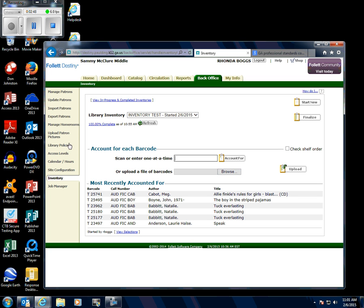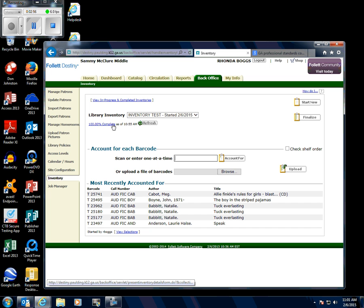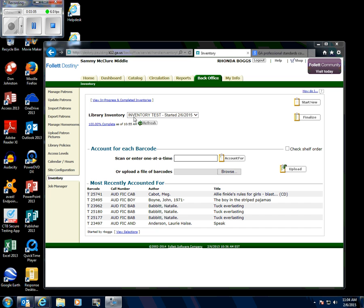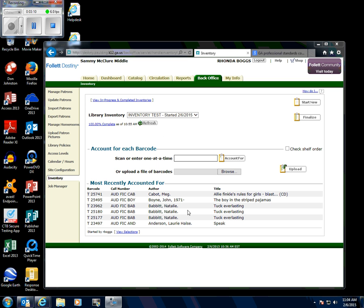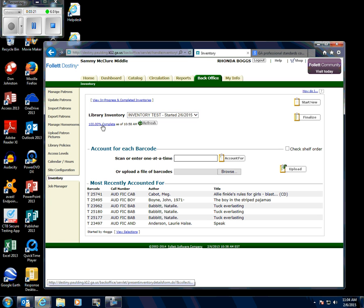Now it shows 100% complete over here, so everything I was looking at should be accounted for. Click Refresh just to make sure, and then hit Finalize. Confirm yes, we're sure we want to finalize it.